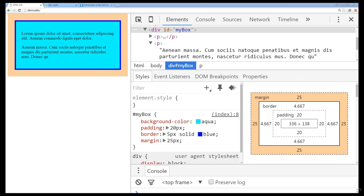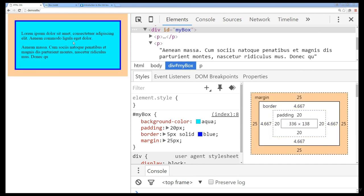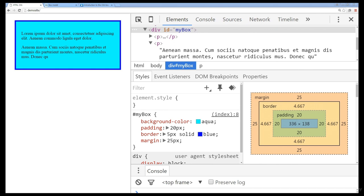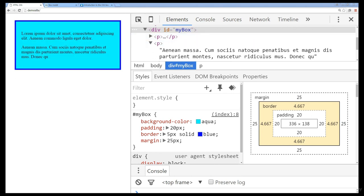CSS is one of the main cornerstones of web technologies. We're looking at a sample site that we're going to be going through to better demonstrate how to work with and use the Box Model. We're going to be using Brackets as our editor and Chrome as our browser. The browser actually renders out the CSS — it reads through the styling code and renders that out.